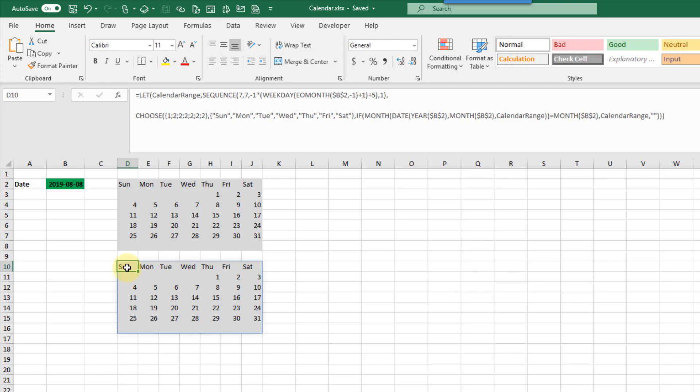If you're on Office 365 and you're on the insiders program make sure you check out the LET function. It's going to be a very useful function to know.